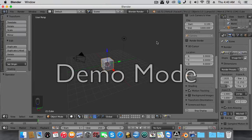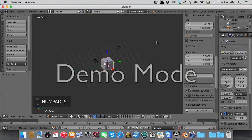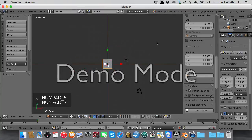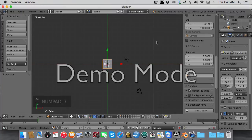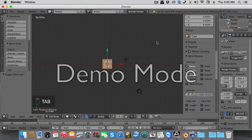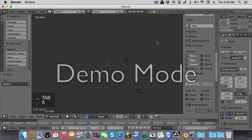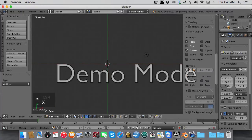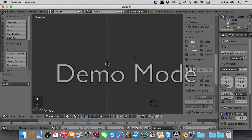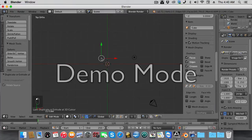To freehand a cube, press 5 to go into orthographic mode, then press 7 to go into top view. Tab into edit mode and delete the cube. We're going to zoom in.